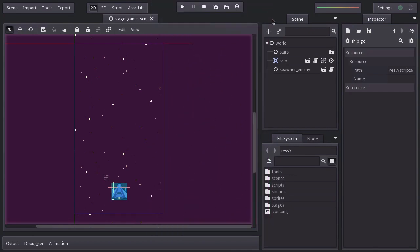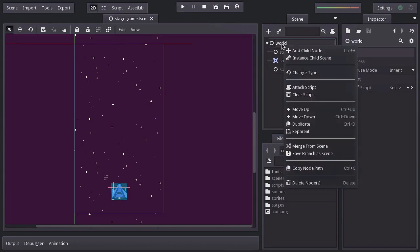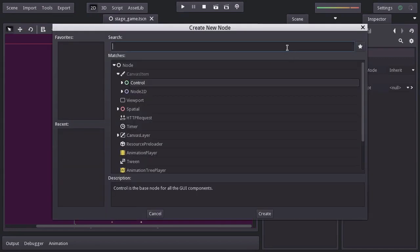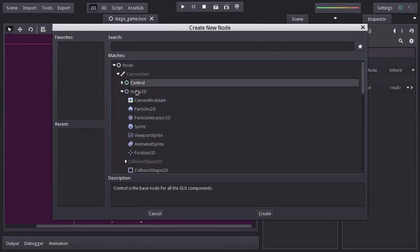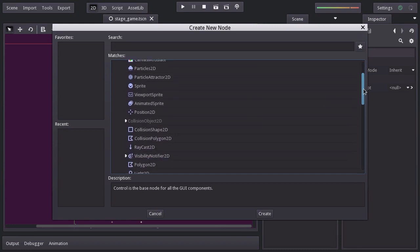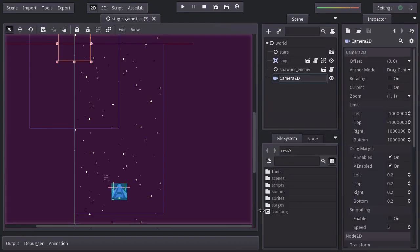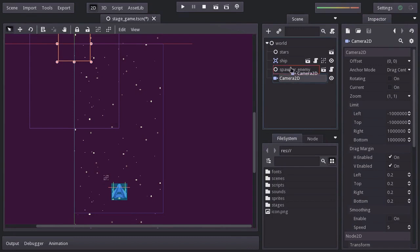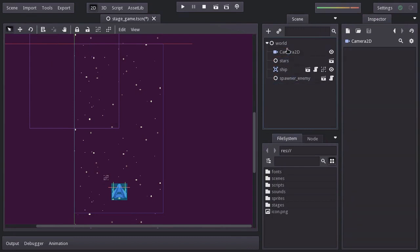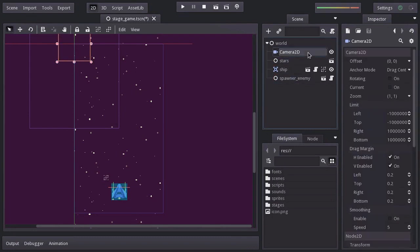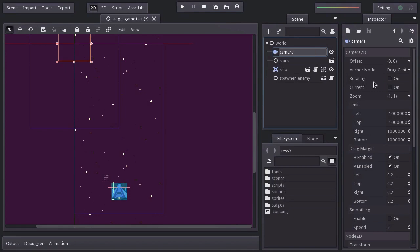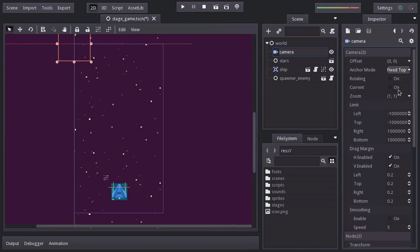So let's go ahead and add a Camera2D node. Let's place it up here and rename it Camera. I'm going to set the anchor mode to fix top left and enable current so it actually works.